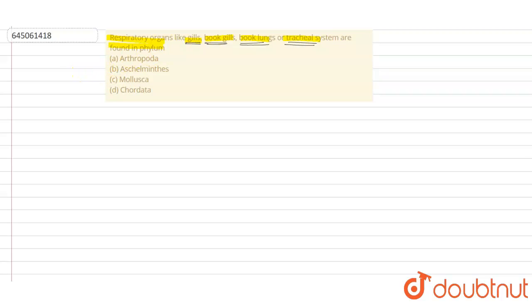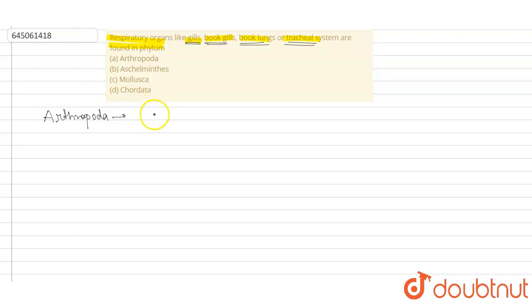We have to select the correct option out of the four of them. So there's a phylum which is the largest phylum of the animal kingdom, which is known as Arthropoda. Arthropoda basically involves different classes such as Crustaceans.